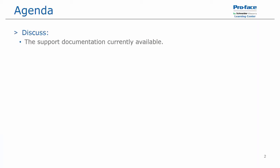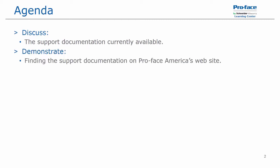In this video, we will be discussing the support documentation that is currently available and we will demonstrate finding the support documentation on ProFace America's website.